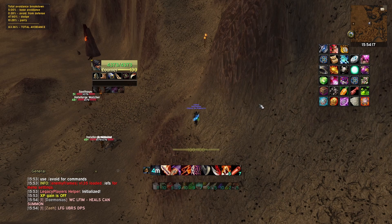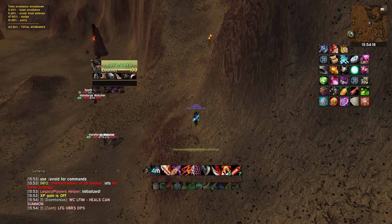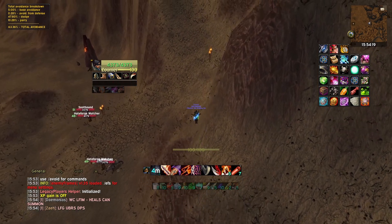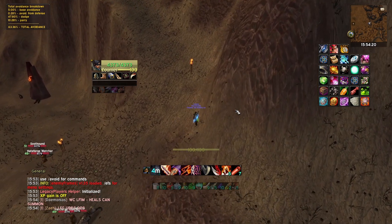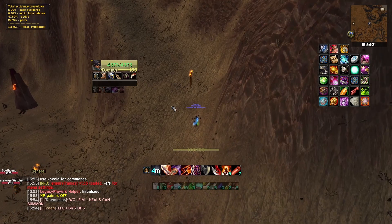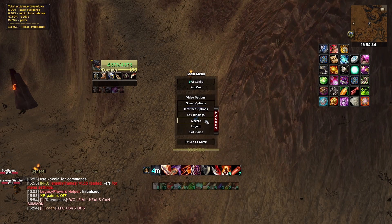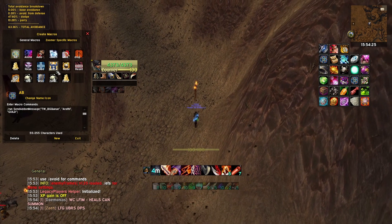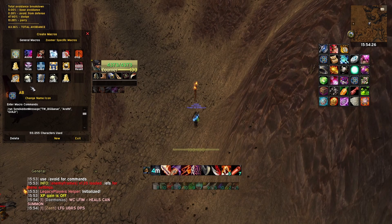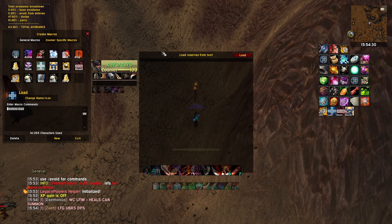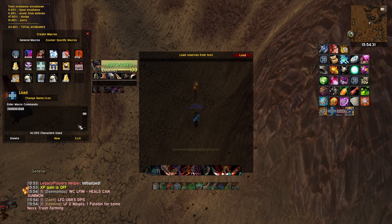I'm gonna show you guys how to use the loot res add-on that we use in TAPC. First of all, we obviously have the add-on installed, and then what you're gonna do, you're gonna have four macro slots. You have this one right here, which loads up a frame where you then paste in the reserves. I'm gonna show that in a minute.